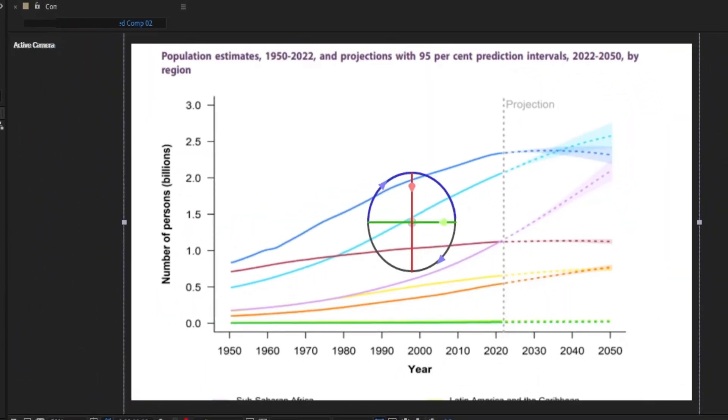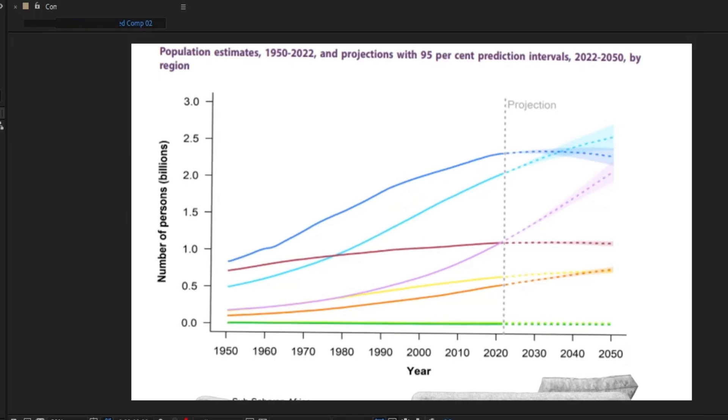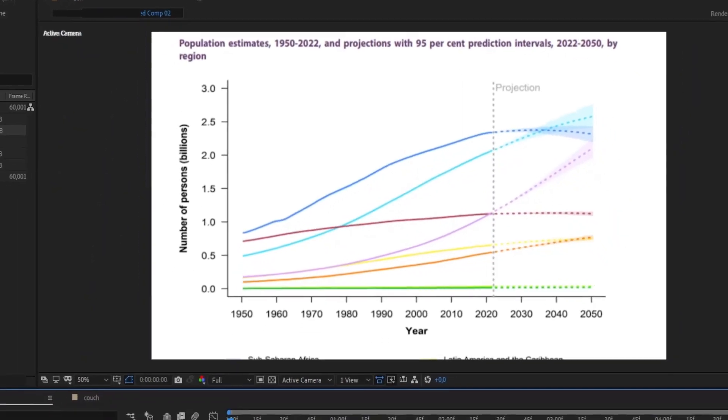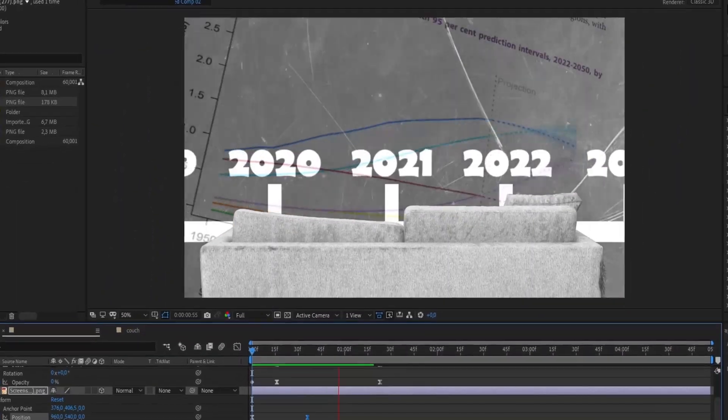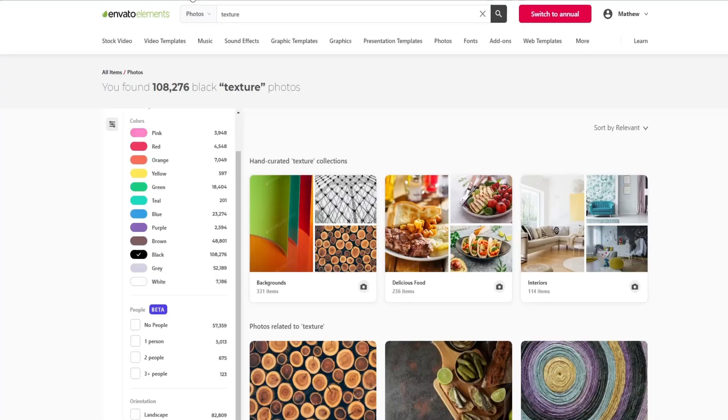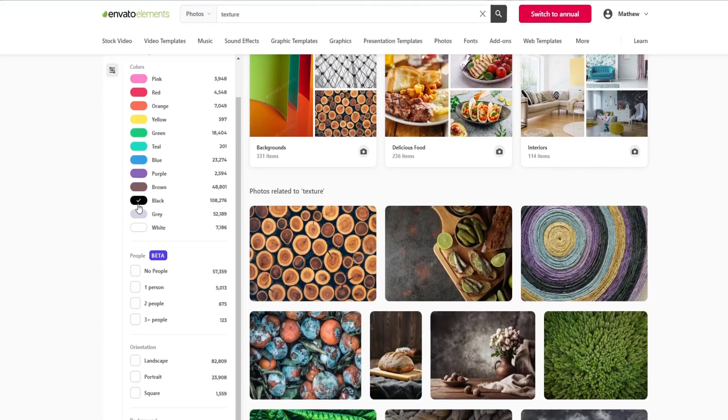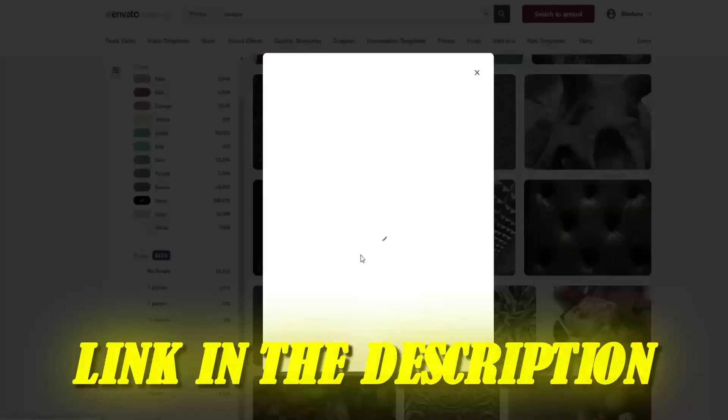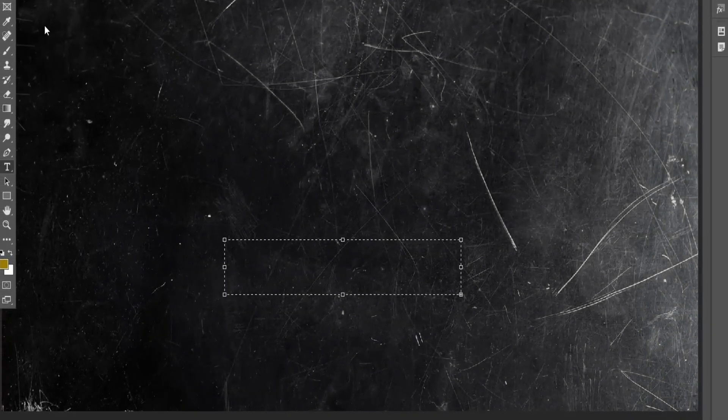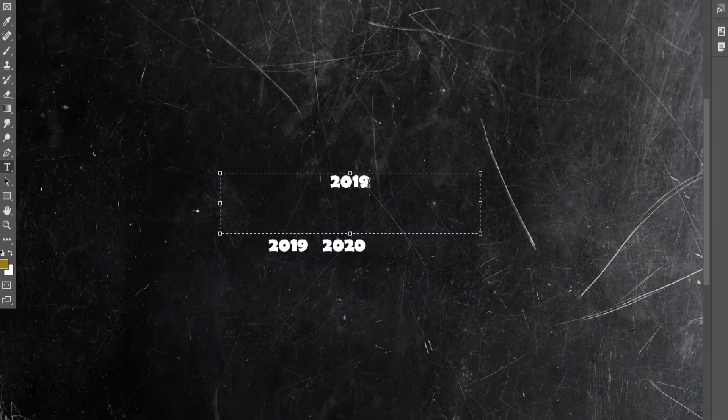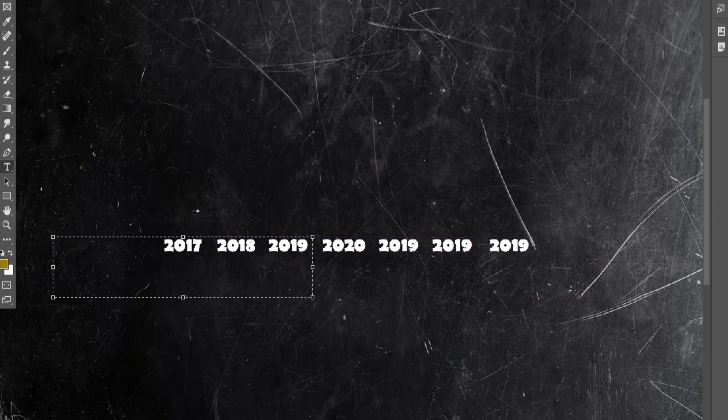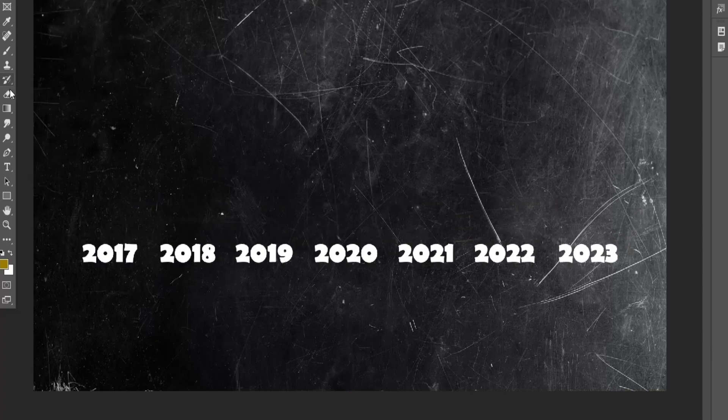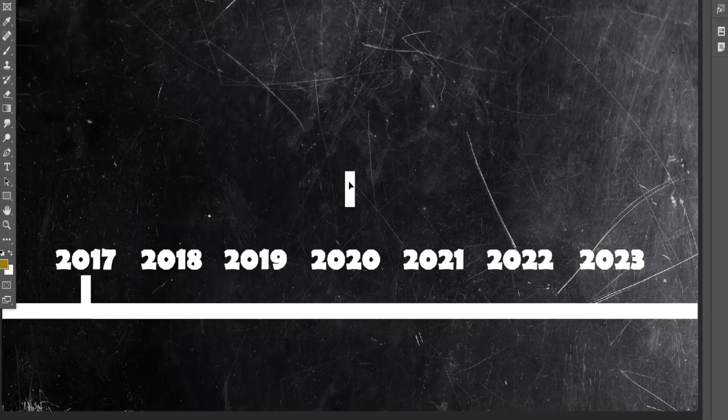In order to create this scene, you'll need to open Photoshop. You'll import the background image, which I'll find on Envato. You can also use Envato by clicking on the link in the description. Then add a year timeline, and then export that photo and import it in After Effects.